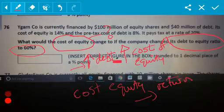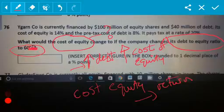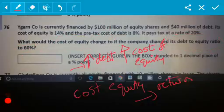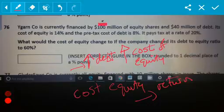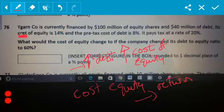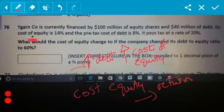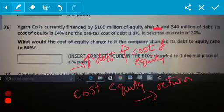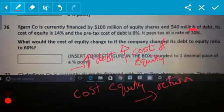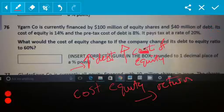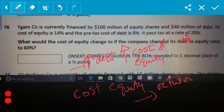So the question is essentially saying we're going to increase our debt to 60%, and we want to know what effect that's going to have on this 14% — which is obviously the cost of equity. Currently, this company has $100 million of equity share, so it's got some equity and some debt in its capital structure — it is geared to an extent.